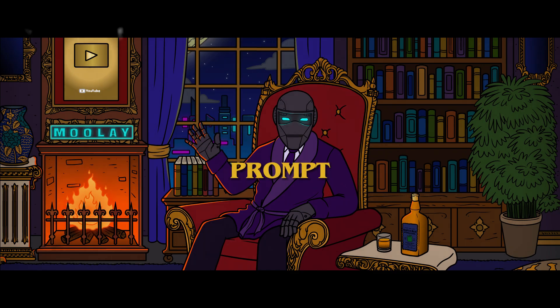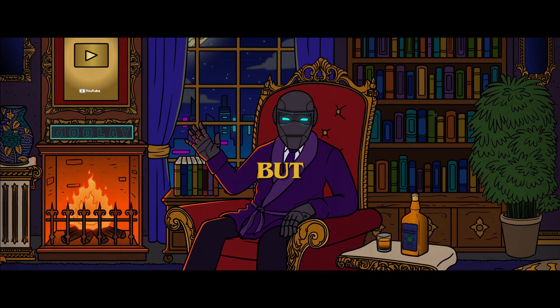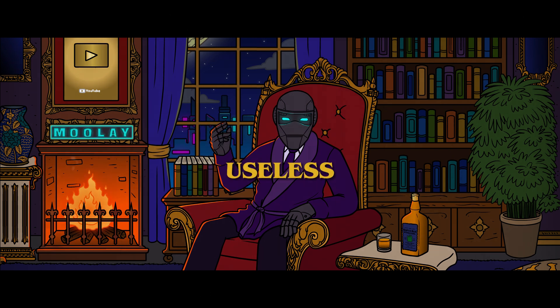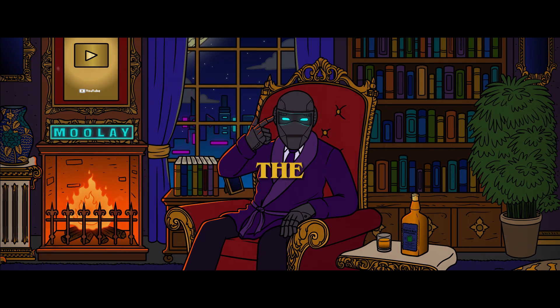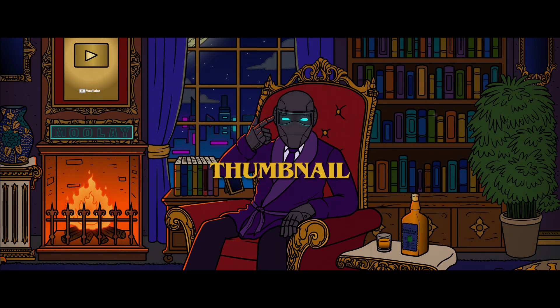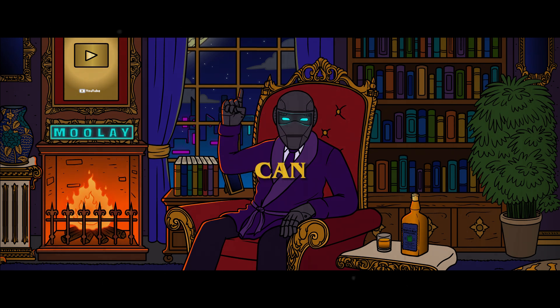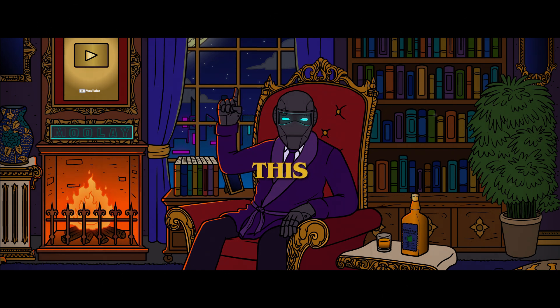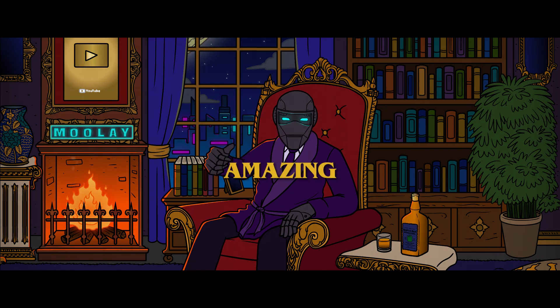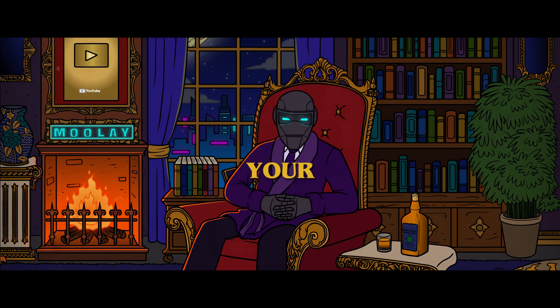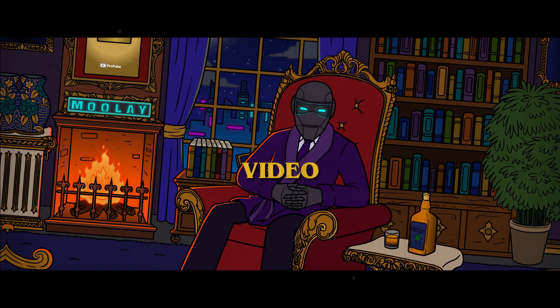Now this prompt is good, but it is useless. The video title shows that I will be teaching you how to make a thumbnail using AI. But this is just a prompt, so what can you do with it? You can use this prompt to create an amazing thumbnail for your YouTube video.